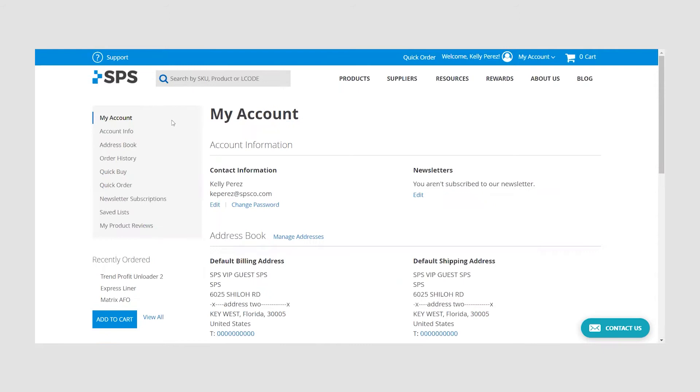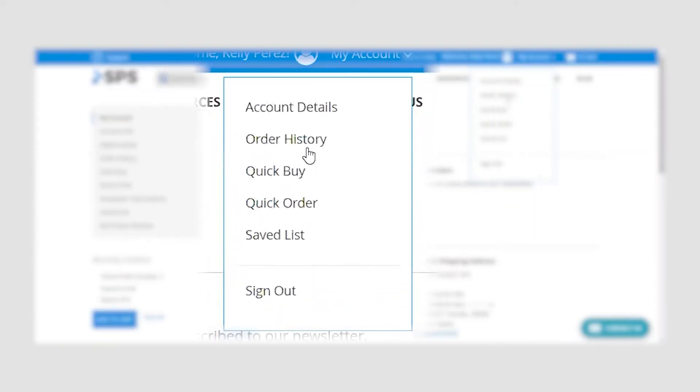Now that you are logged in, navigate to your order history page. You can find this section by hovering over my account in the top blue bar and selecting order history.